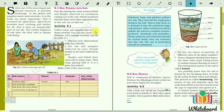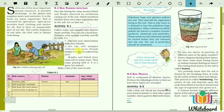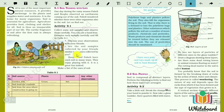Activity 9.1: Collect some soil samples and observe them carefully. You can use a hand lens — probably a convex lens. Examine each sample carefully and fill in Table 9.1. Discuss your observations with your friends. Are the soil samples collected by your friends similar to the ones collected by you? The answer will be no, because different types of soil will have different characteristics.